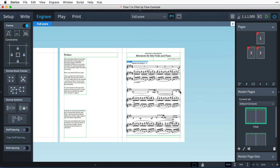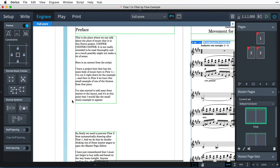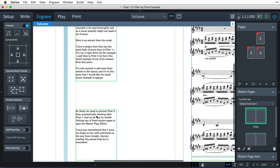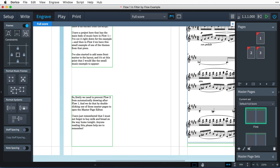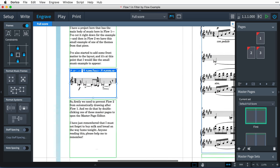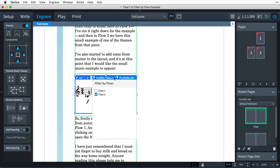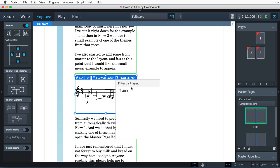And when I close the master page editor, we see that only Flow 1 is now being drawn. So let's come back to this front matter and create a new music frame in between these text frames. Dorico helpfully guesses that I don't want to use Flow 1 again, so this is exactly what I want. Though because I've created the frame on the layout page, I can control the flows and players filters.